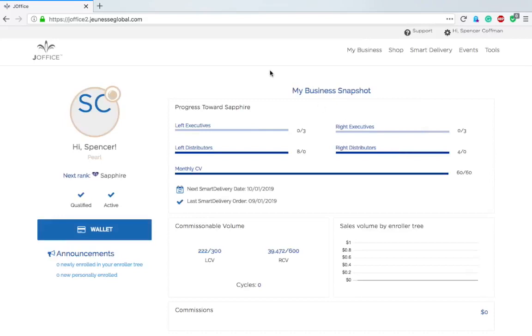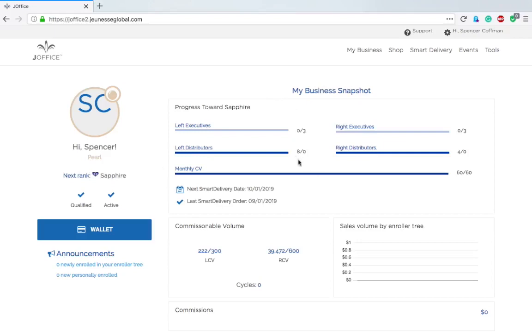It's all updated, looks brand new with some different menus on the top. It gives you a business snapshot. One thing they did here is it says your next rank. This is awesome and it tells you what you need to do to get to your next rank.